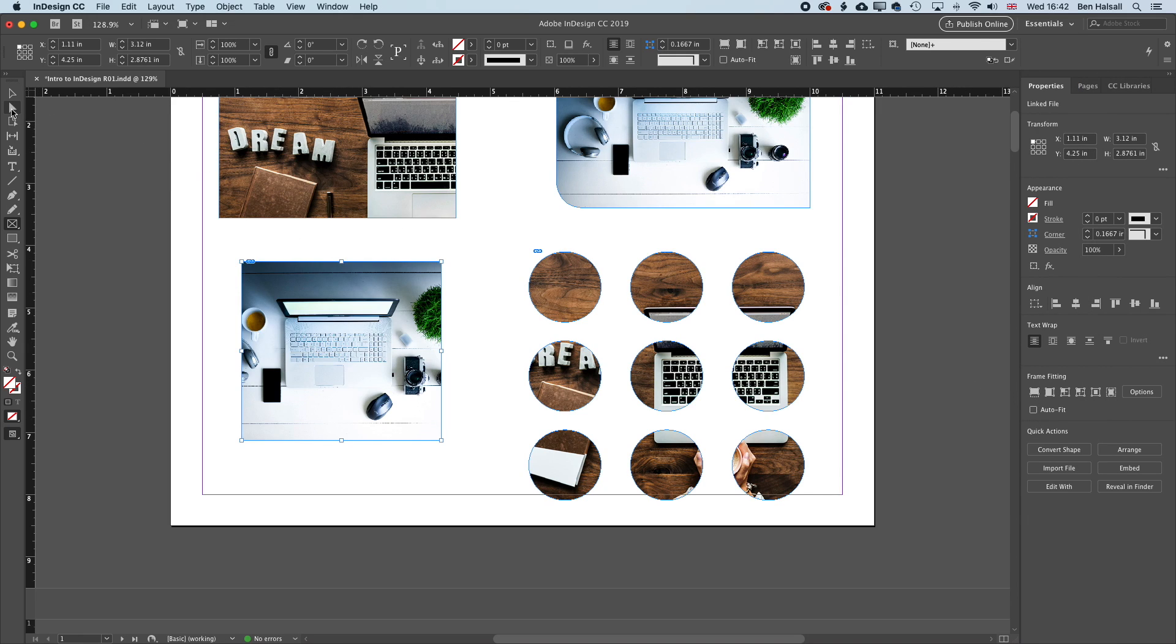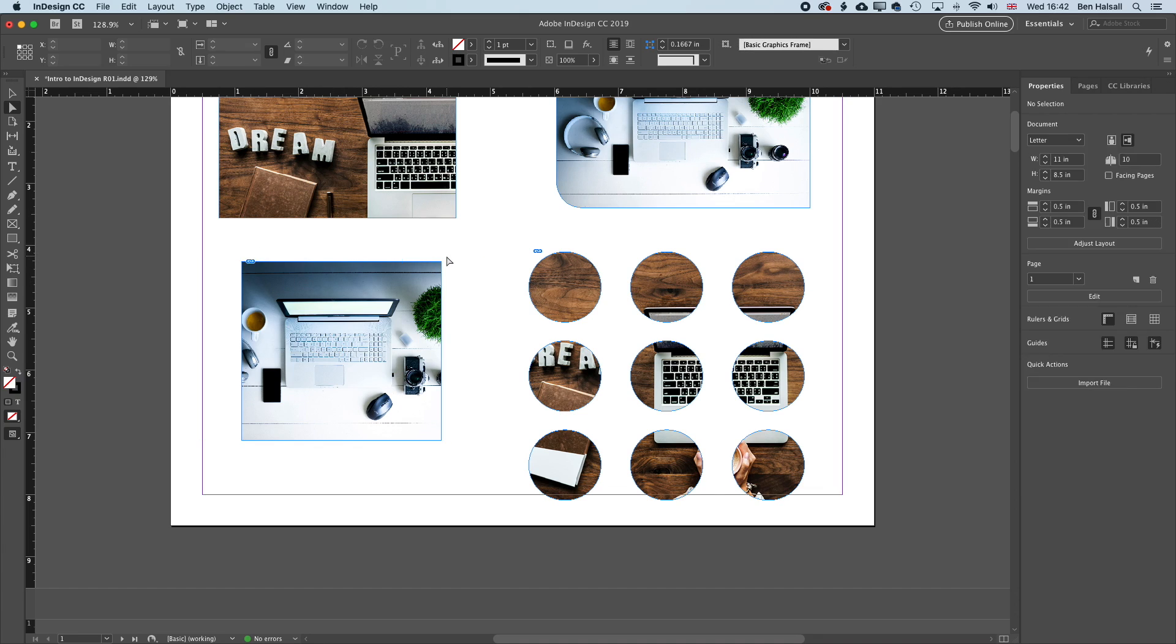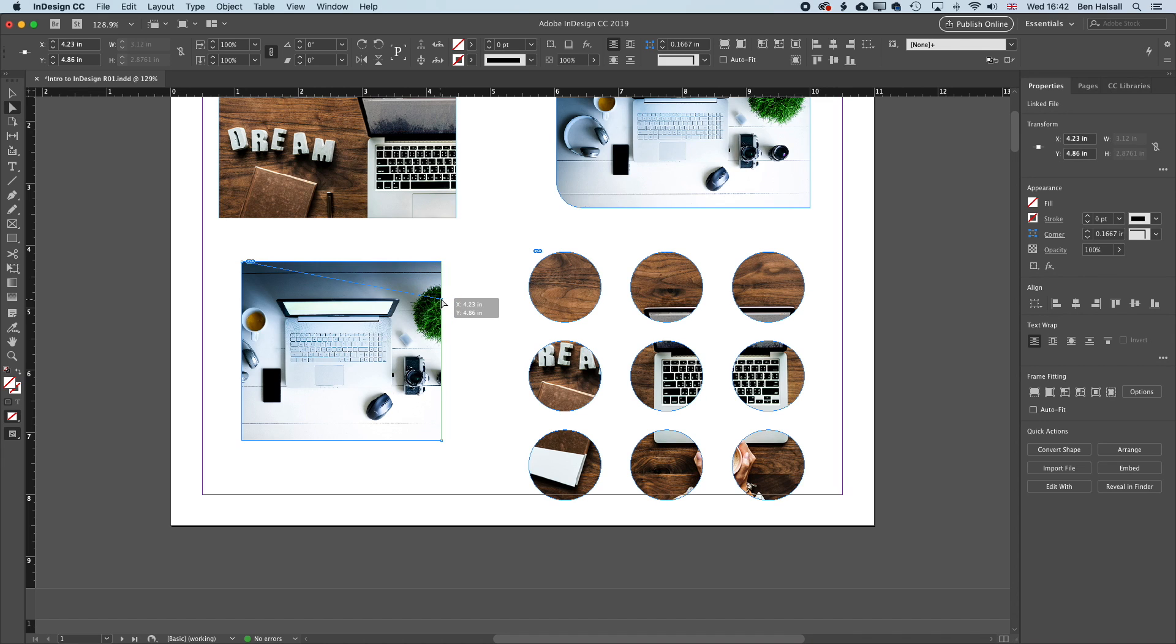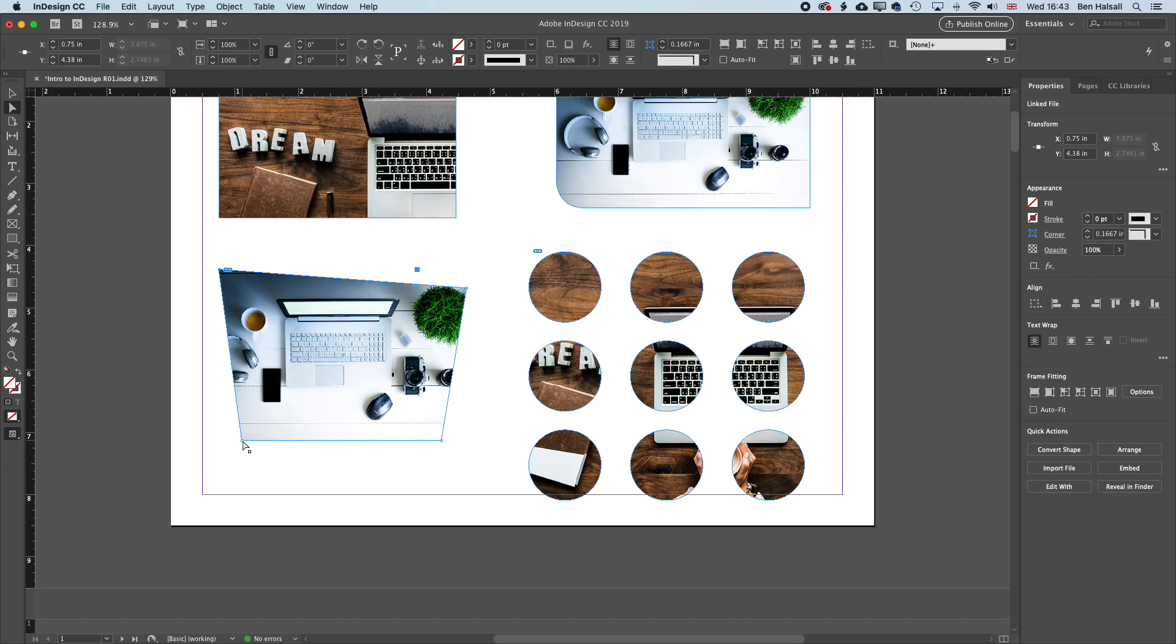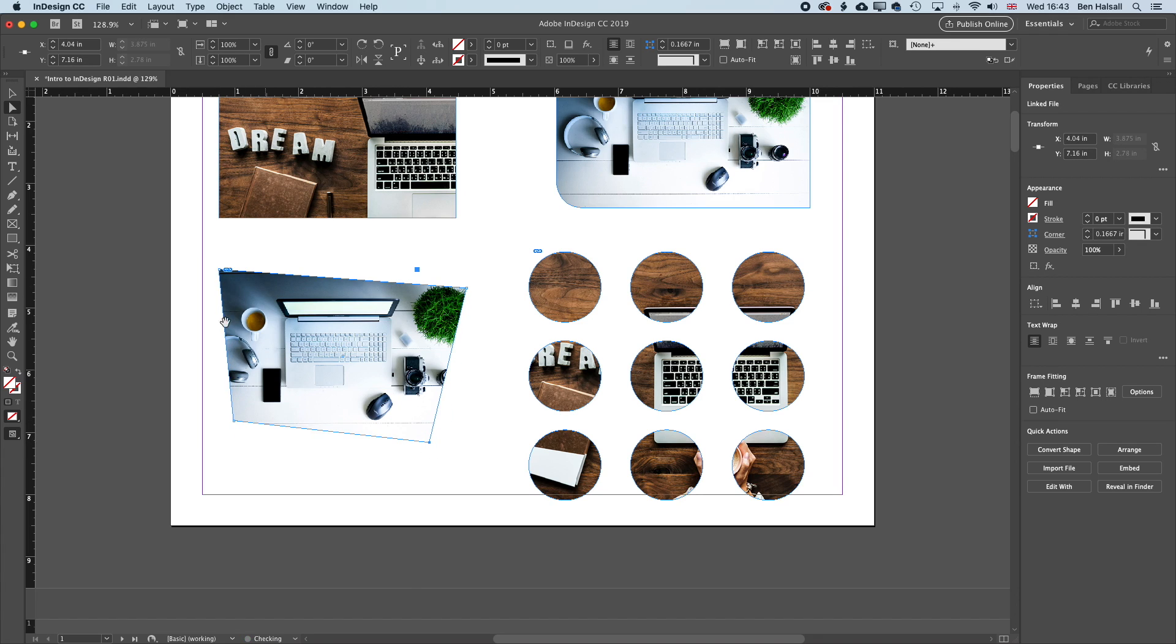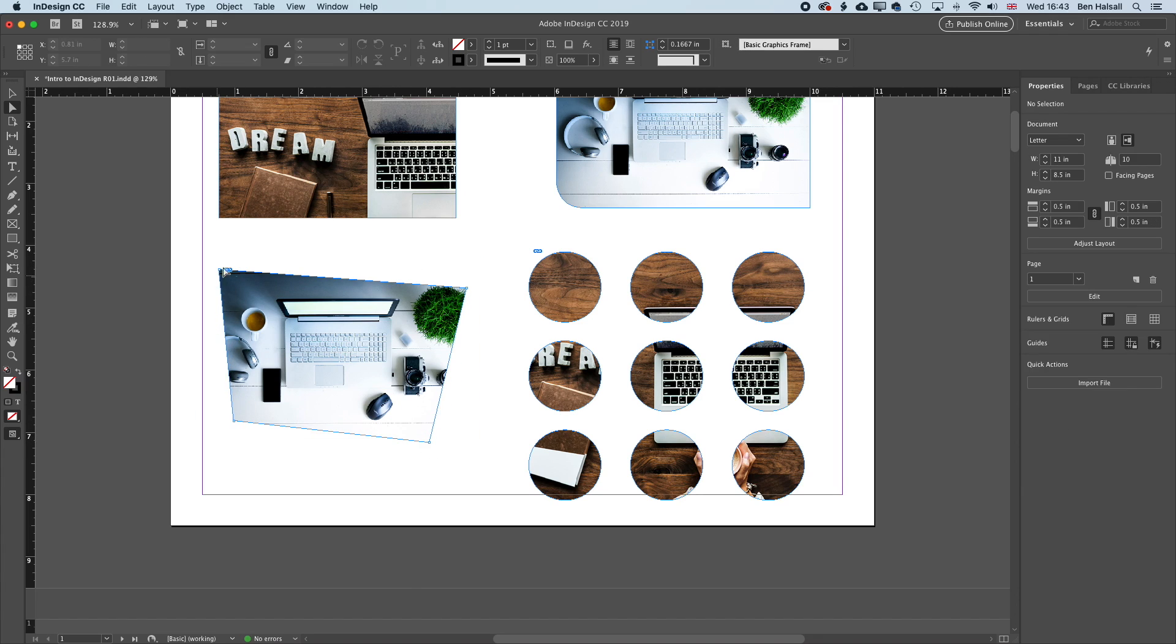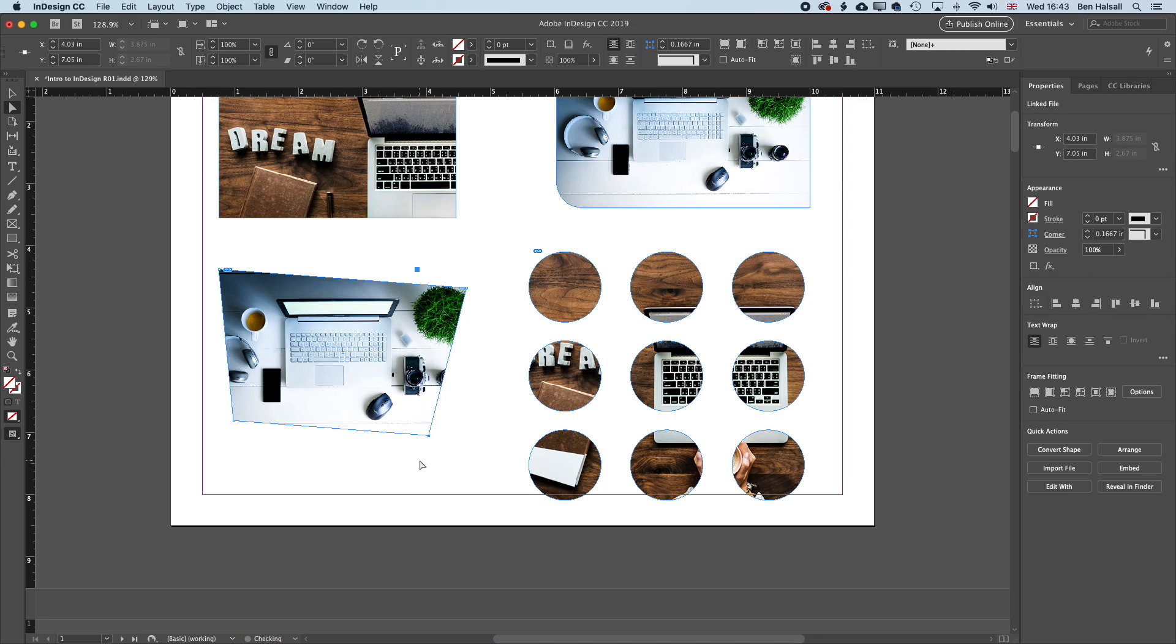Now if we come to the direct selection tool, then we can select these corners independently of the other. So click away once and then click back on one corner. And then we can move that one corner. And that will allow us to create some custom shapes for our images to sit within. So we can create these nice custom shapes for our designs in that way.